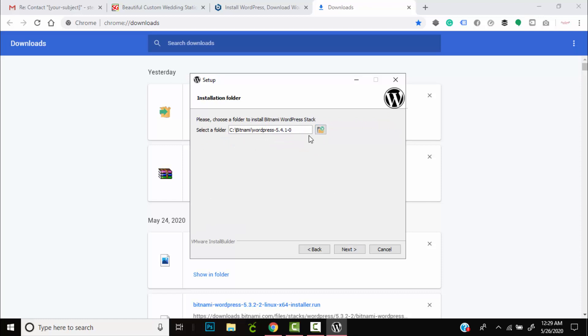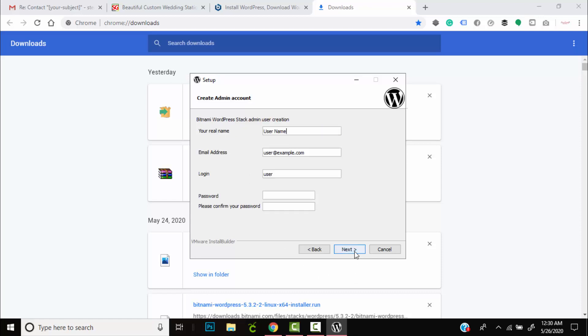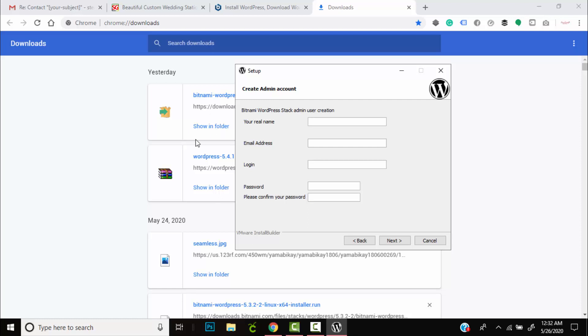Have these two items checked: PHP my admin and WordPress. Hit next. Choose the folder that you want Bitnami to be installed in. In this case we leave it as is, so hit next.